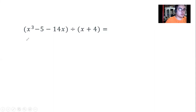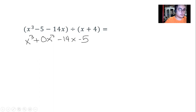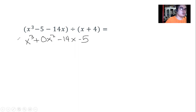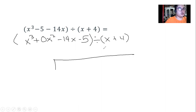For the last example, the terms available are x cubed, minus 14x, and minus 5. We arrange them in decreasing order. Since we do not have an x squared term, we write plus 0x squared as a placeholder — each power of the exponent must be represented even if the coefficient is 0. We divide this by x plus 4, so we need to be extra careful since this is a repeating cycle process.